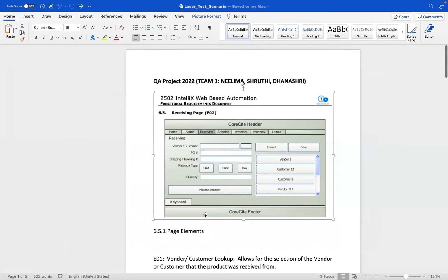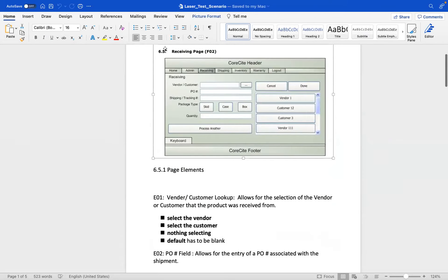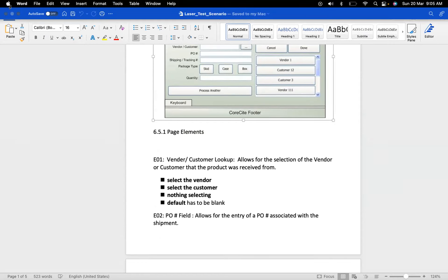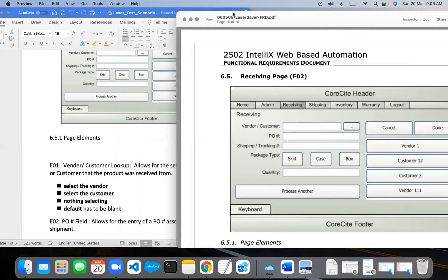What we did here for the receiving section, we have requirements E01 to E09 and we tried to come up with test scenarios for each. For E01, let me open the document. If you want to explain on the screen what you are trying to do from the testing standpoint, that should be good enough. I think you guys have captured the screens over there so it should be okay.